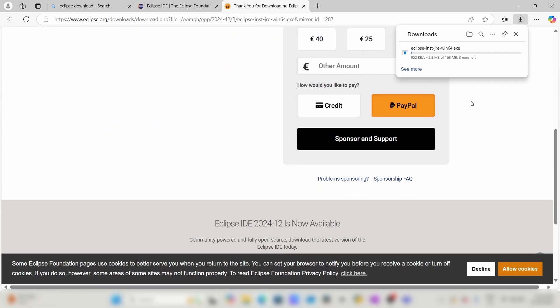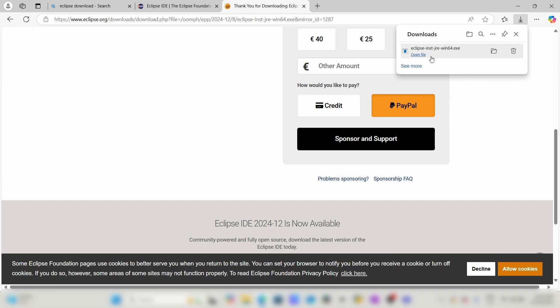The download has started. Let's wait for the download to complete. The download has completed, now open the file.